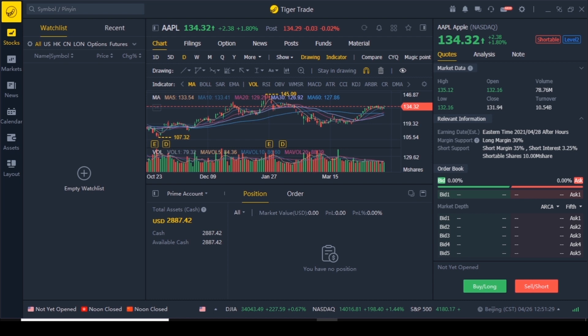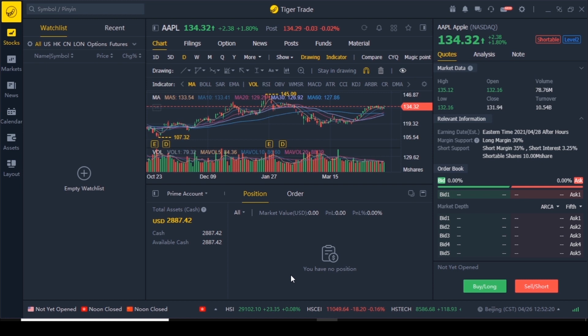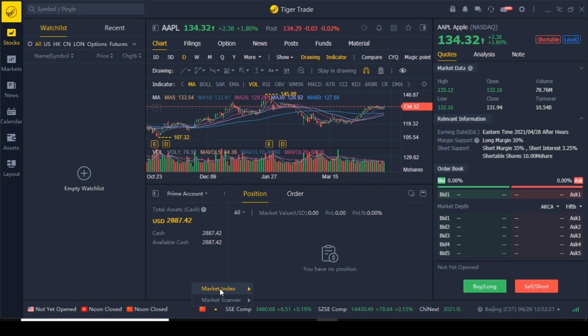Now let's start the tutorial with the bottom right of the platform. This symbol means you have a connection to the internet, and next to it is the time. You can click the arrow button to see the time in different countries. Right now every country is on the 26th, with America just past midnight. We also have indexes that keep changing, showing the indexes for China, Hong Kong, and the US. You can click the arrow to go to index settings and stay on one.